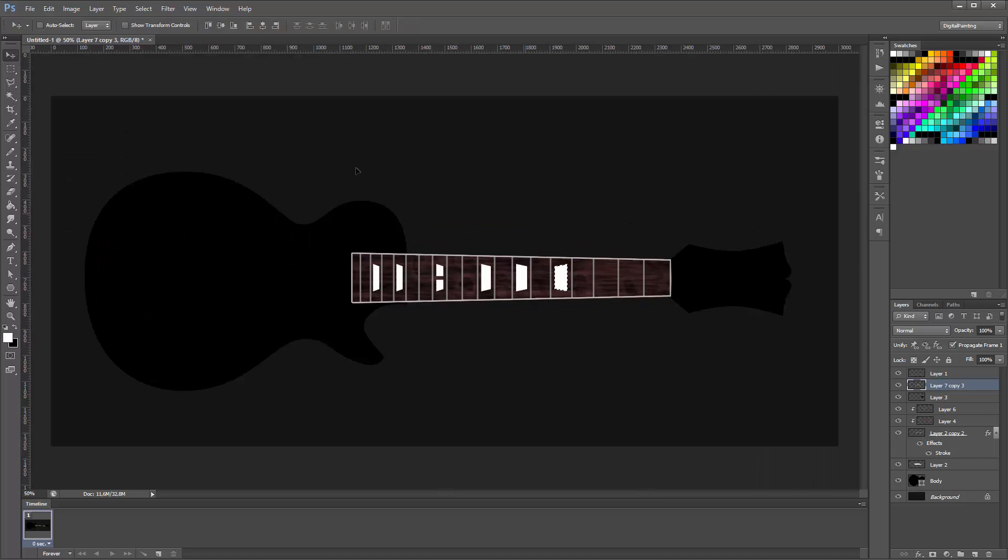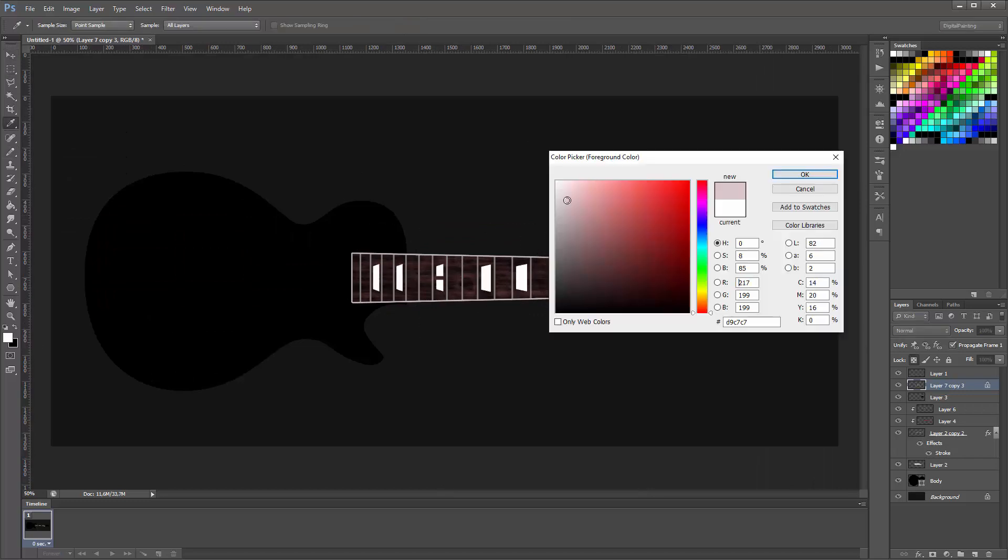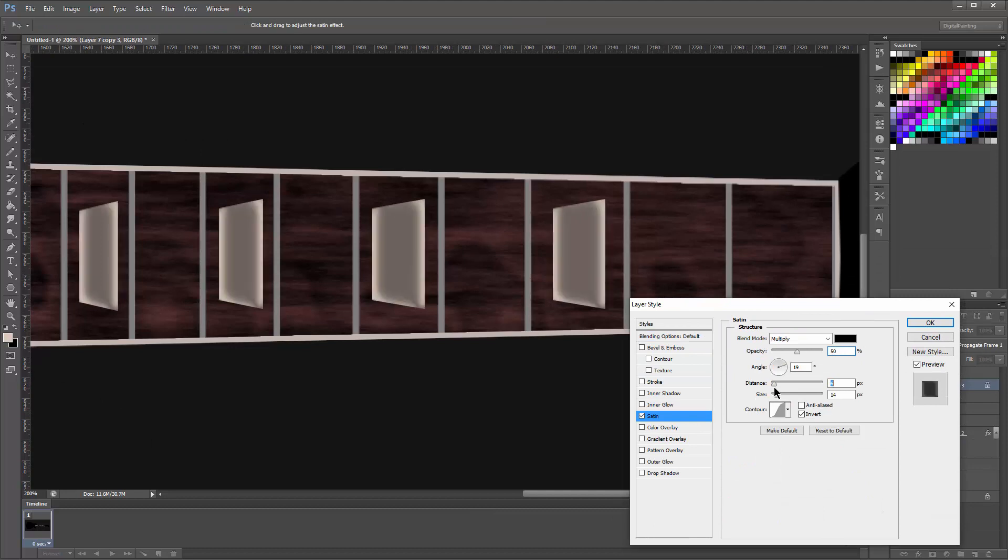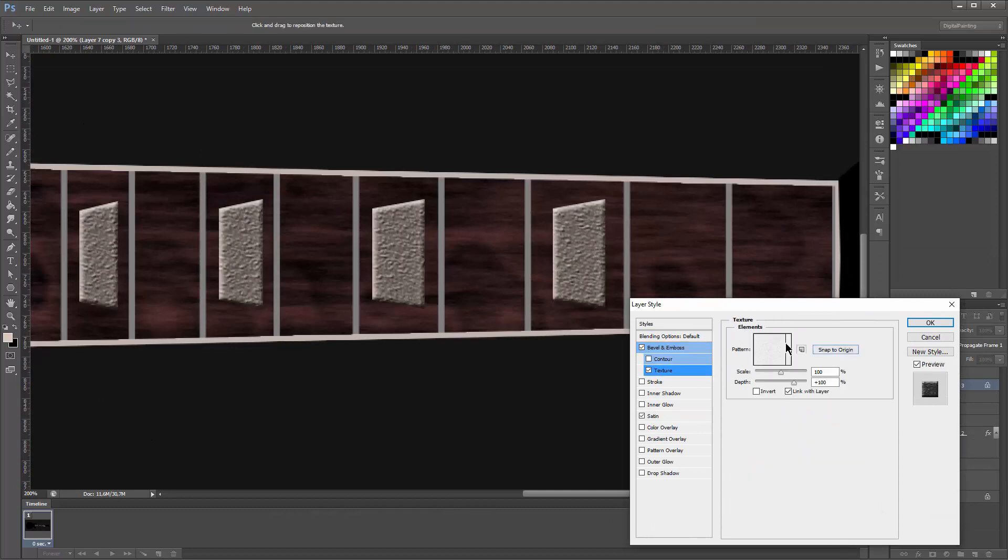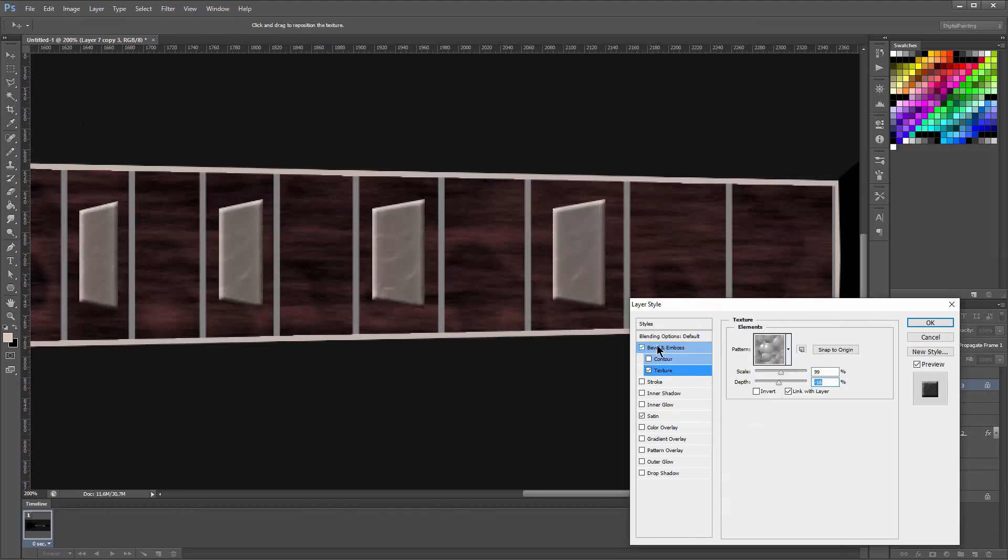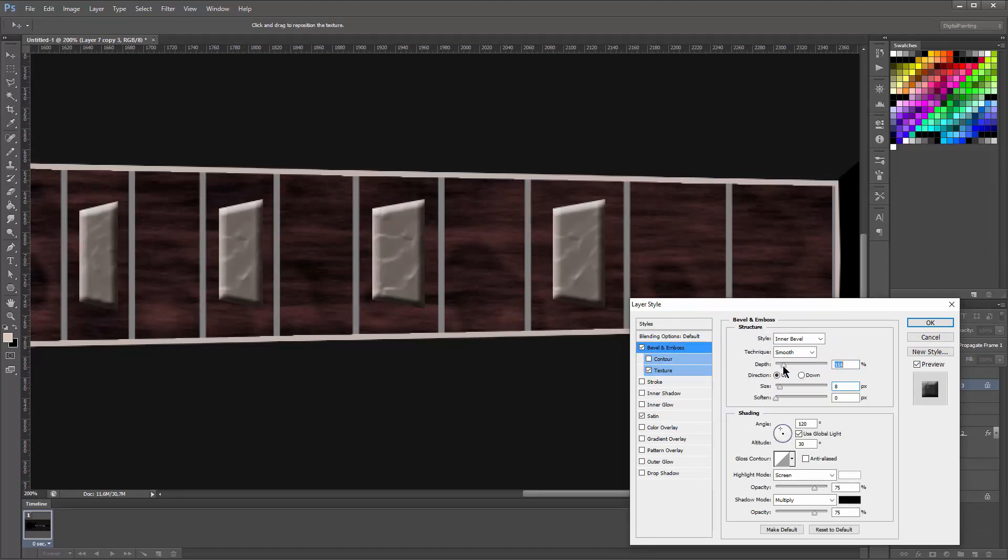Here I'm creating those little inlays to signal the 3rd, 5th, 7th, 9th, 12th fret and then the mirrored version after the 12th fret.